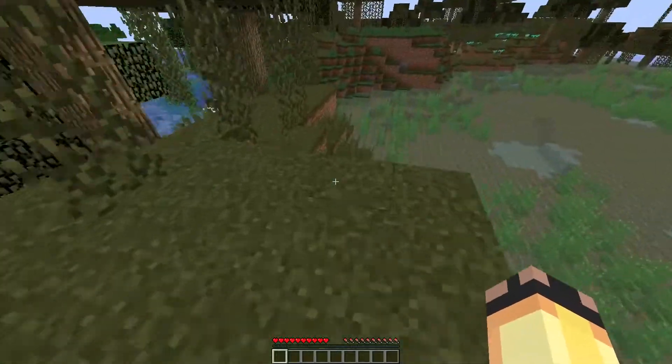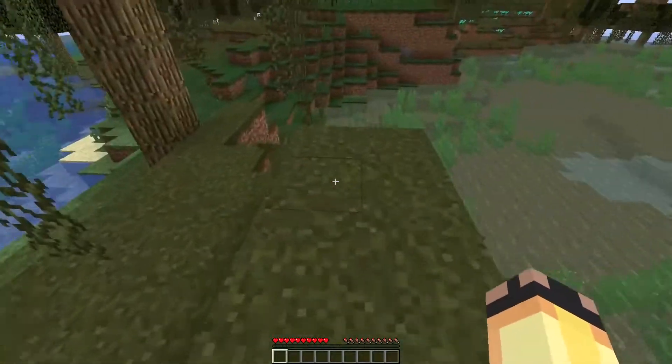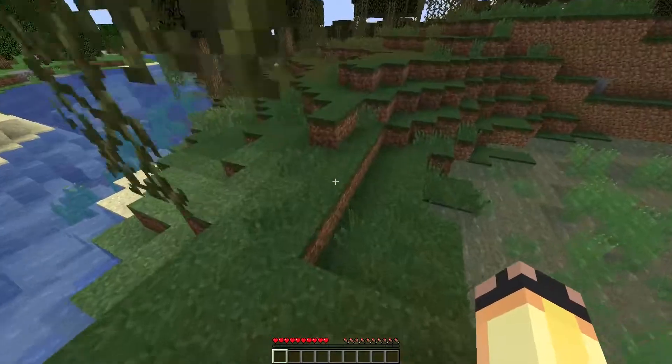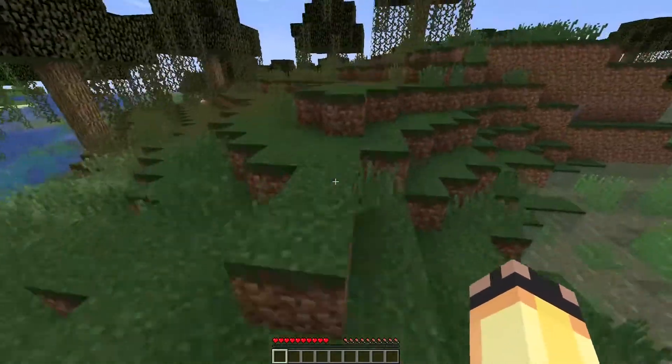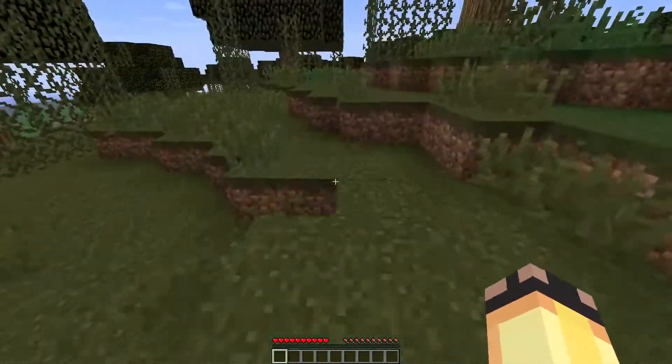Hey, welcome back to another installment of me being bored and not knowing what to do for a video. So today we're gonna be messing around with the FOV settings in Minecraft.